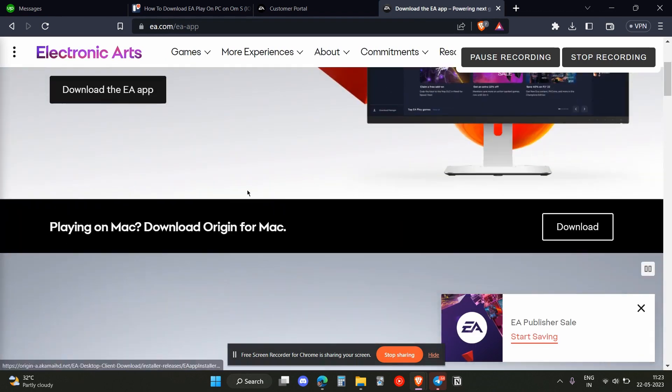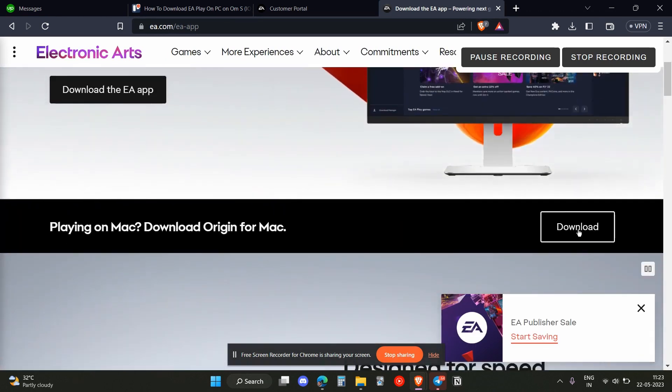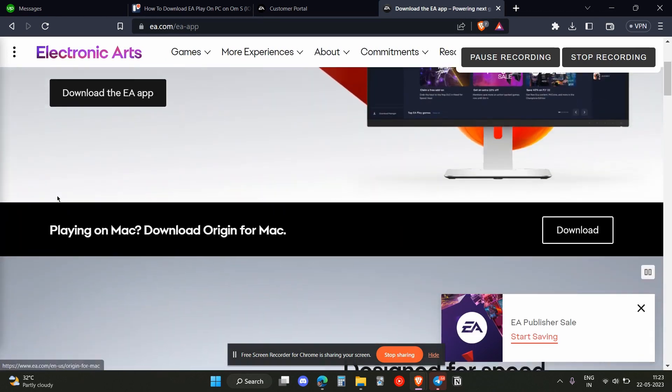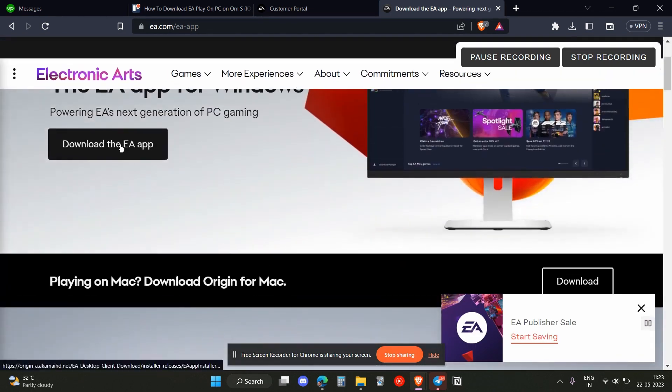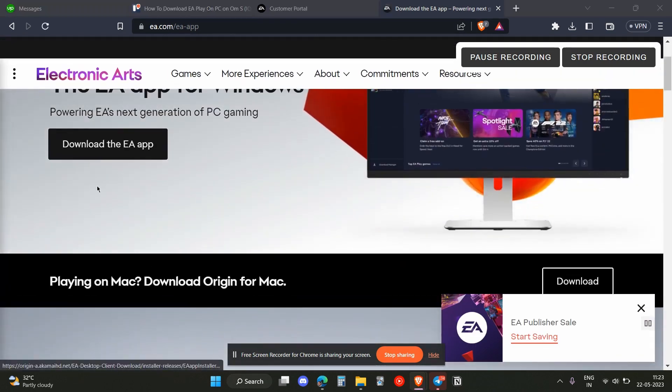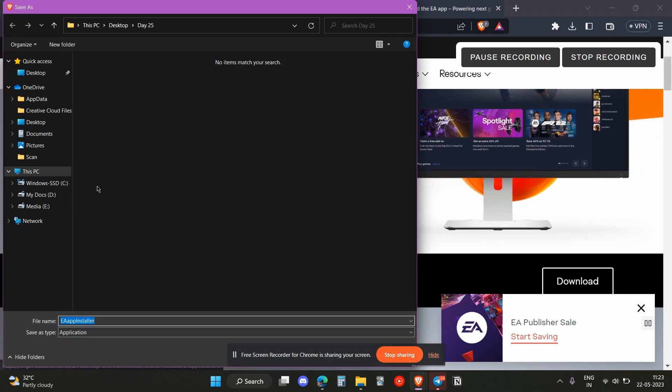If you are using Mac, click on this option. Once you clicked on that, the download will start. You just need to install and open it up, and that's how you can download the EA application.